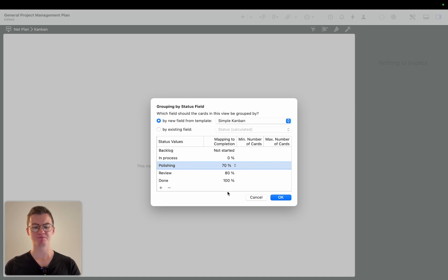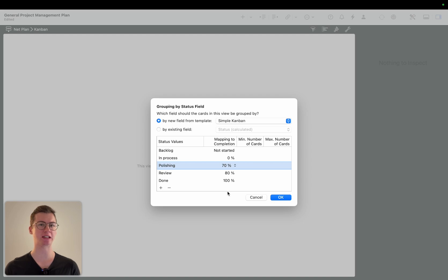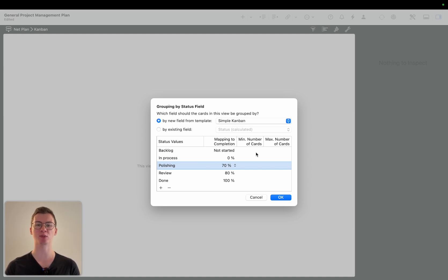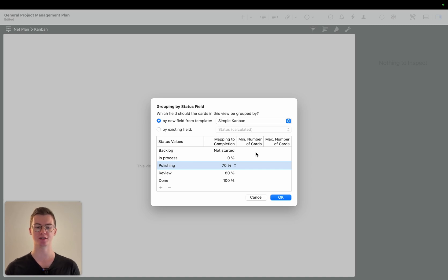So I just changed a bit to show you the features. You can add, you can delete status values, you can map it to a certain level of completion and you can also arrange a minimum and a maximum number of cards that you are allowed to have in each status value.